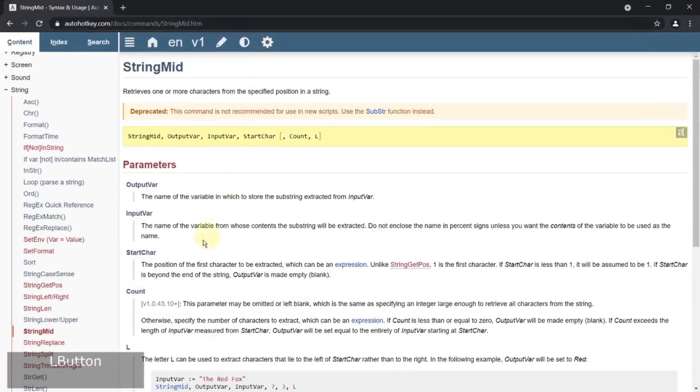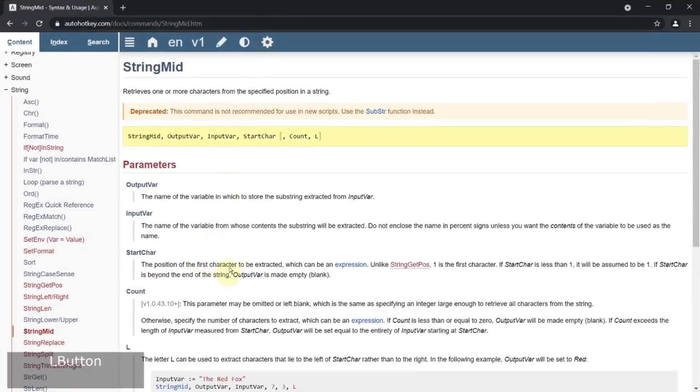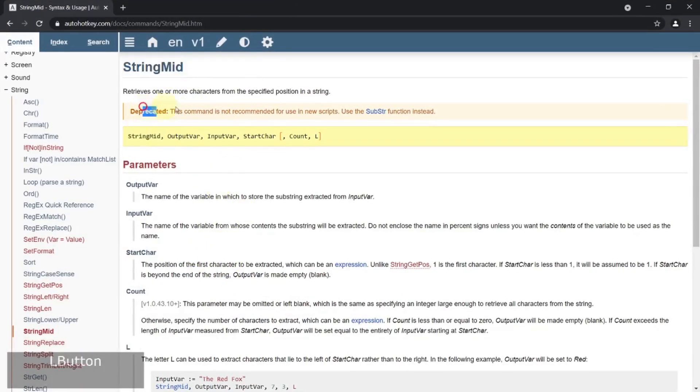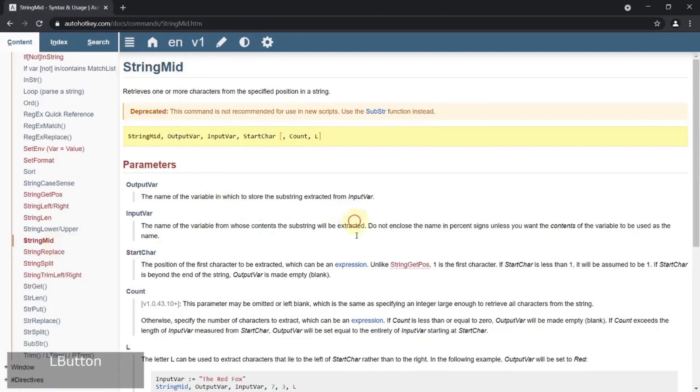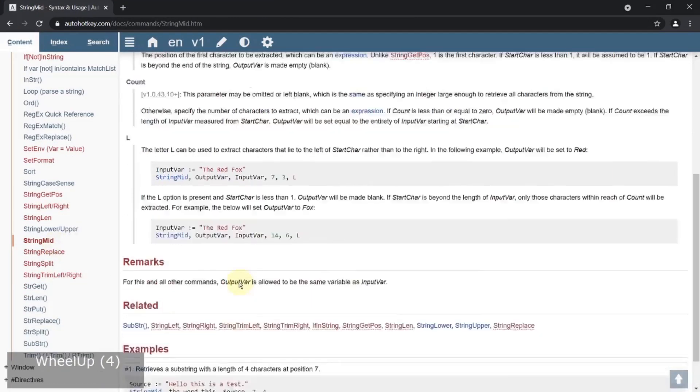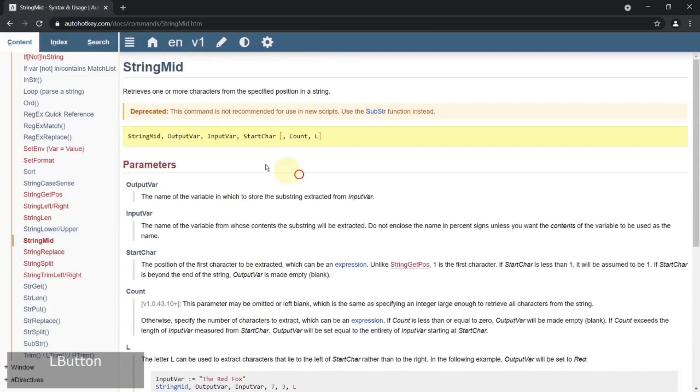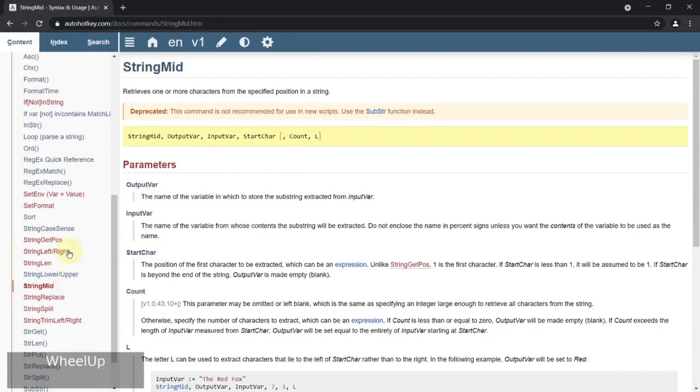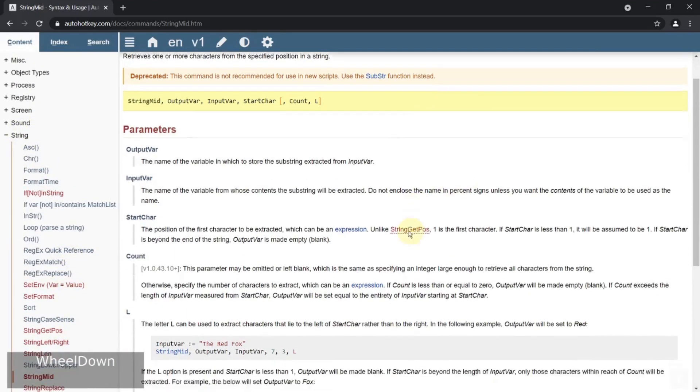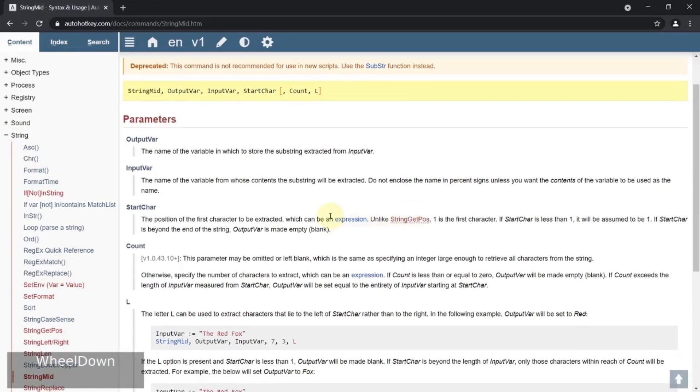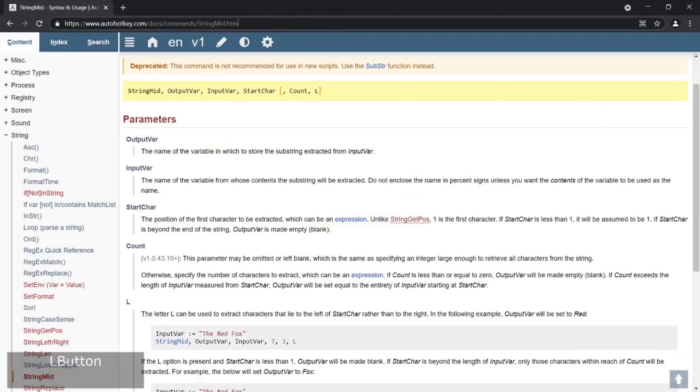So for example, if you go to the AutoHotkey website, string mid is a deprecated command that is replaced by a function, which is substring. So all the red ones you see on the left, instead of blue, underneath string are the deprecated ones that I am not going to cover.